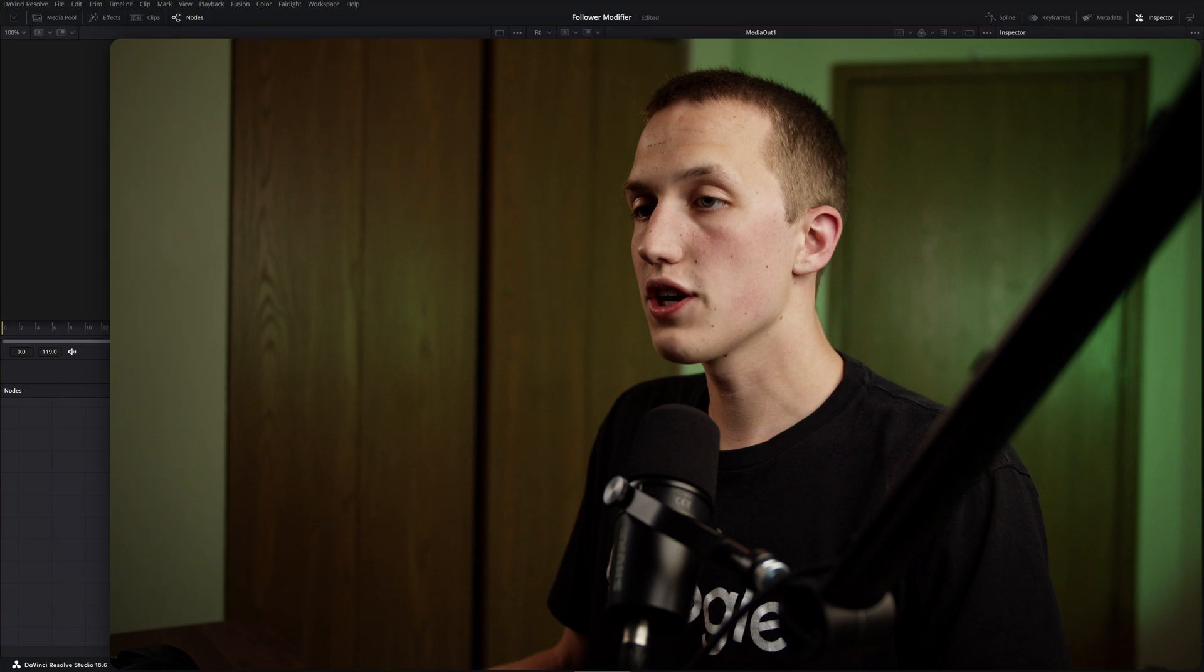Now it is limited to the Fusion page of DaVinci Resolve, but stick around and I have a really good solution for those of you wanting to use it on the edit page.